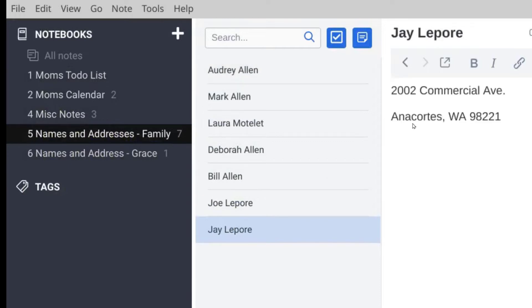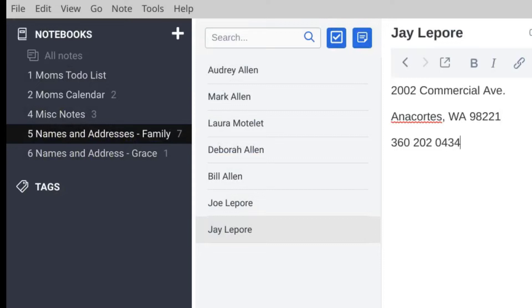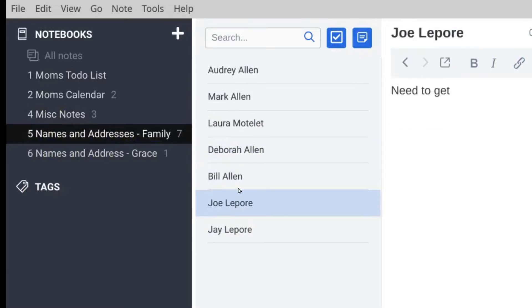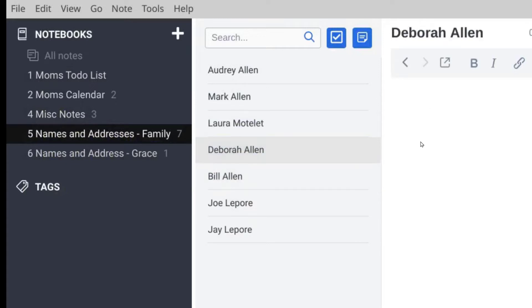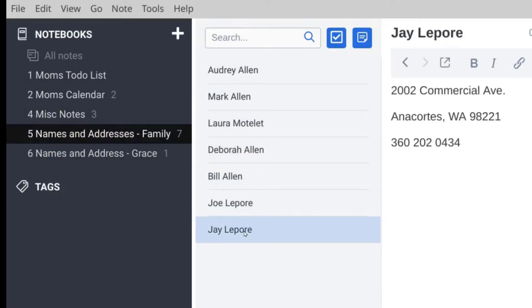You see my address shows up on the right-hand side. If I want to add something to that, I can add my phone number. Okay, and then you can click any one of these other ones and fill them in over here on the right whenever you want to.